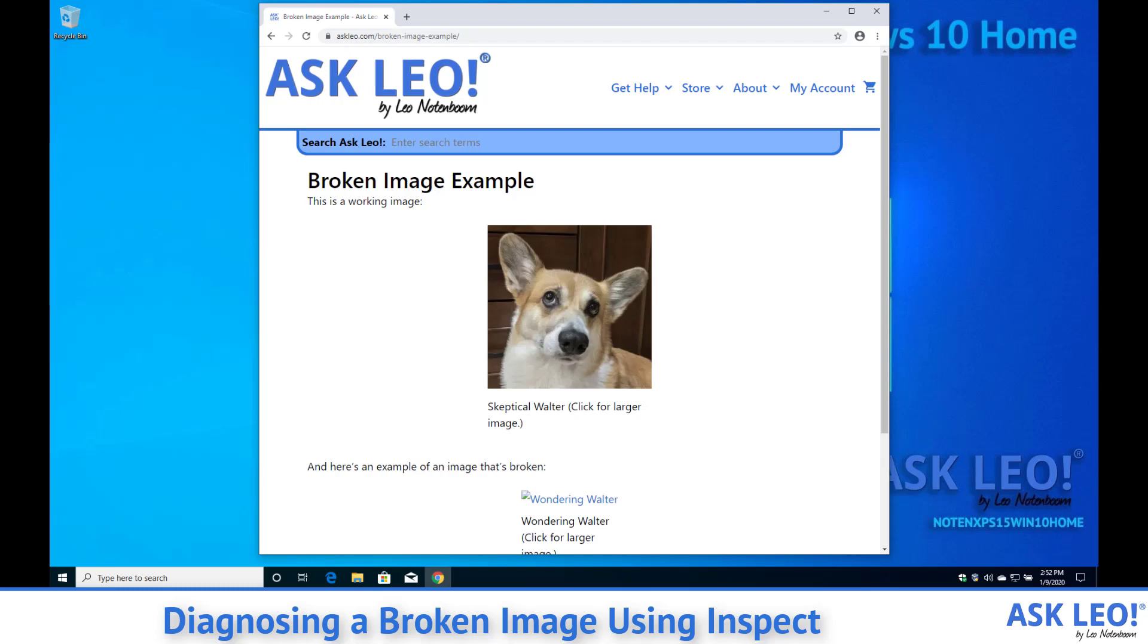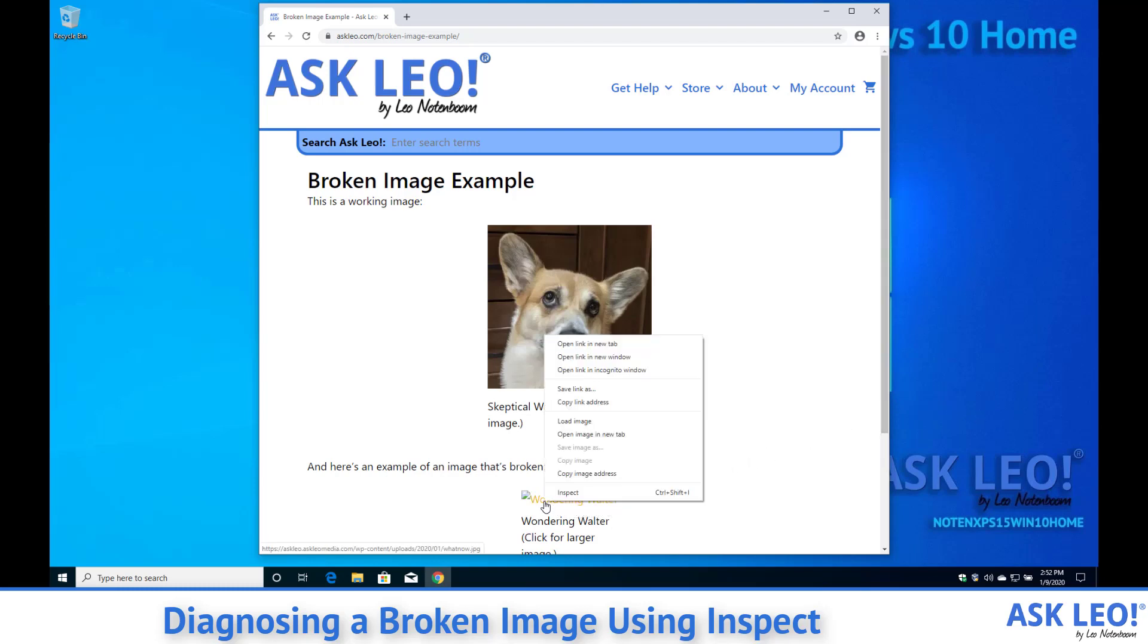So what I'm going to do is right click on the broken image wondering Walter here and click on Inspect.